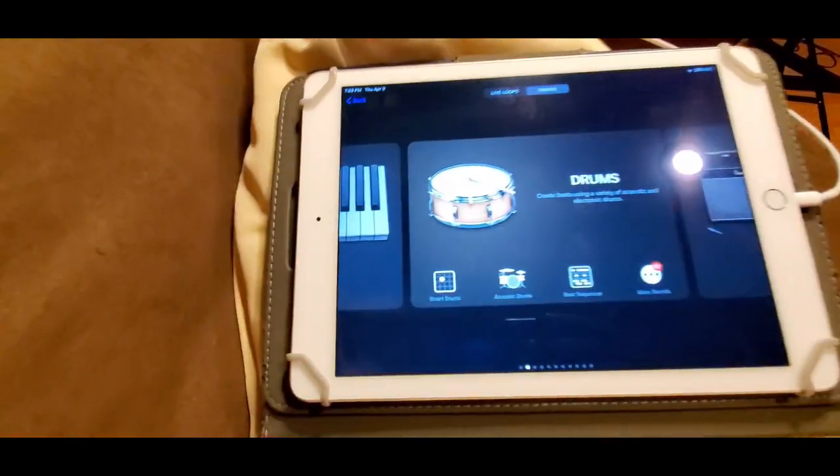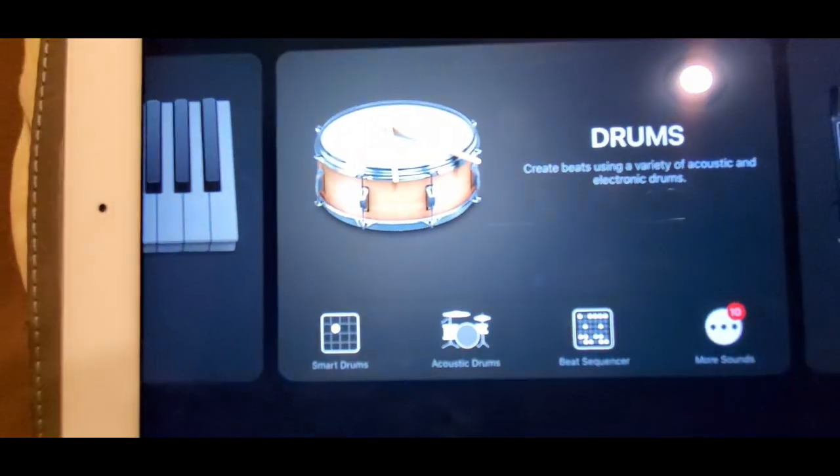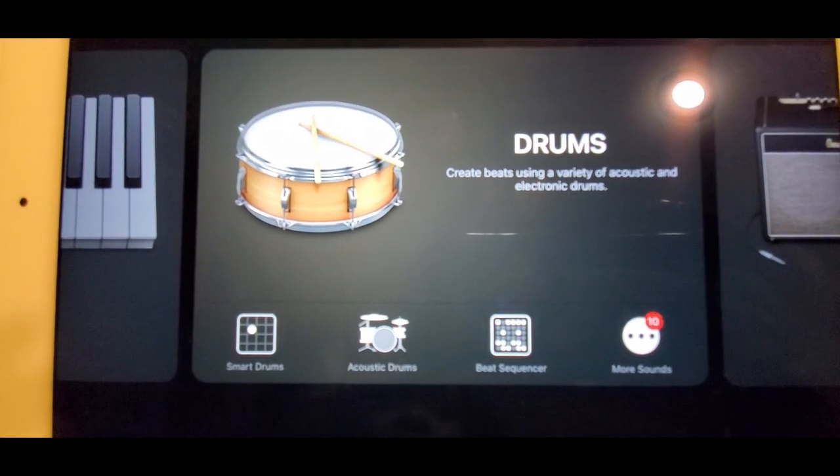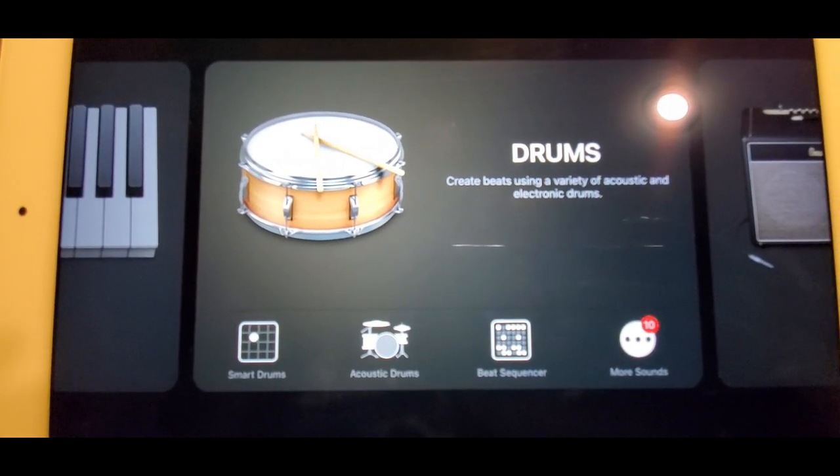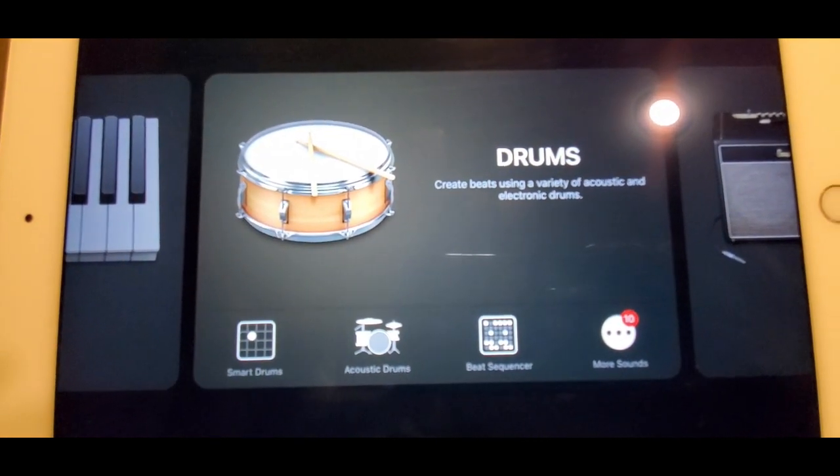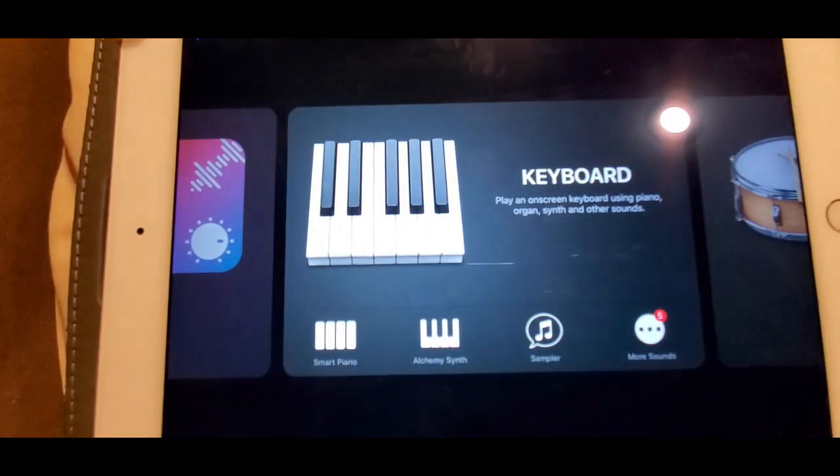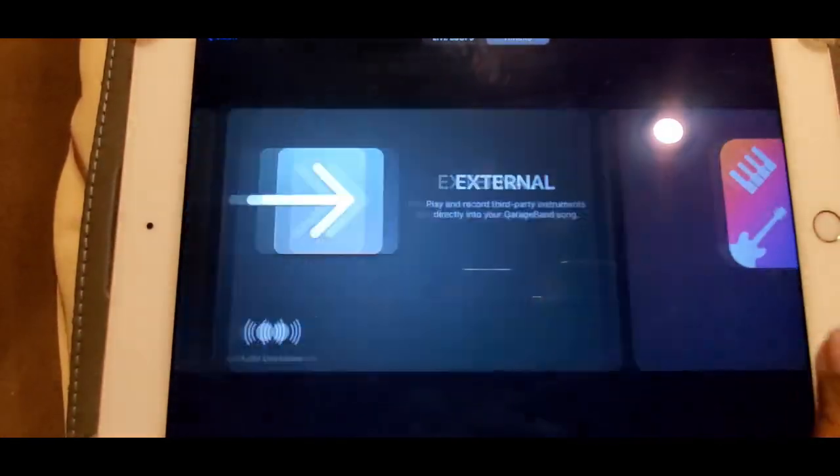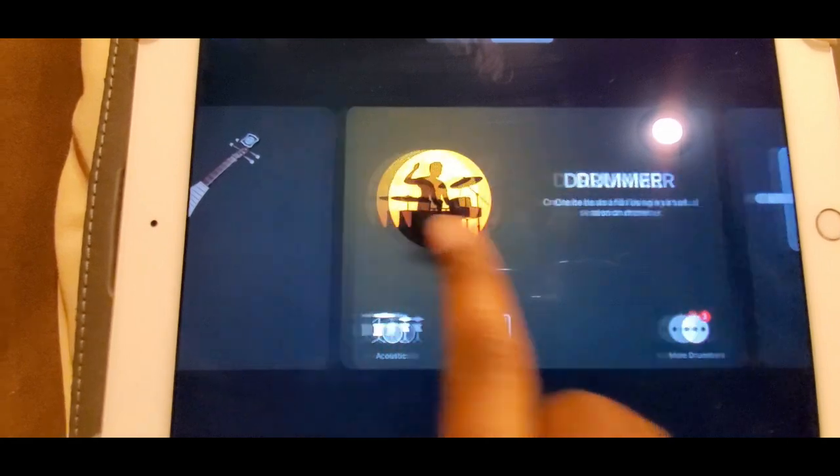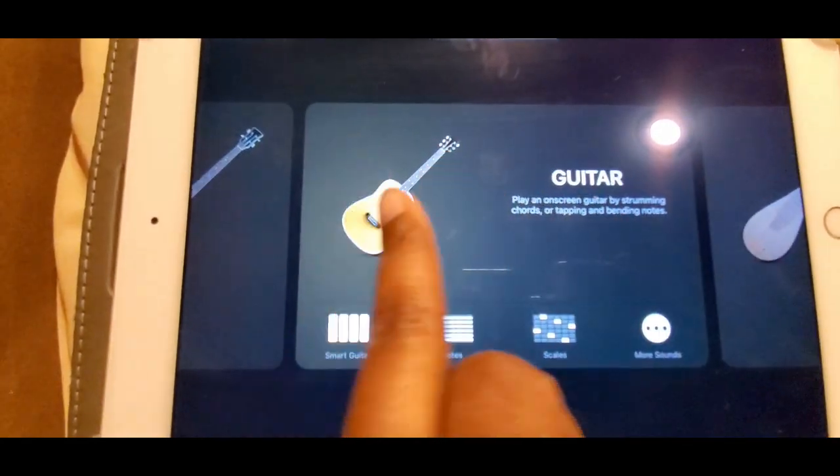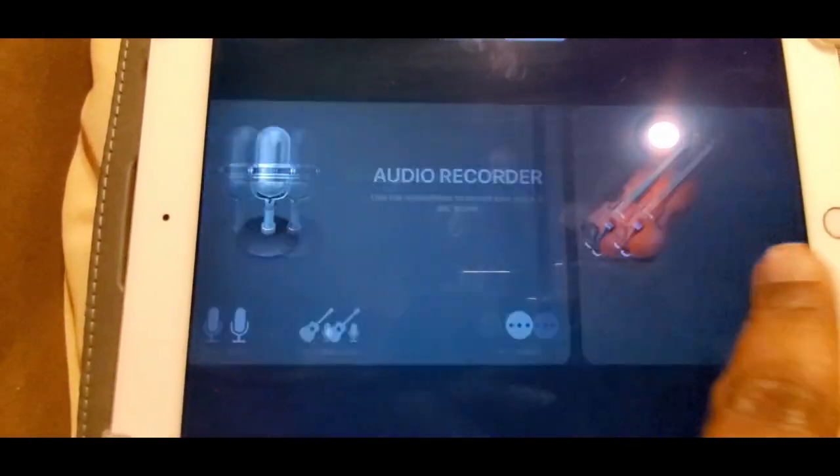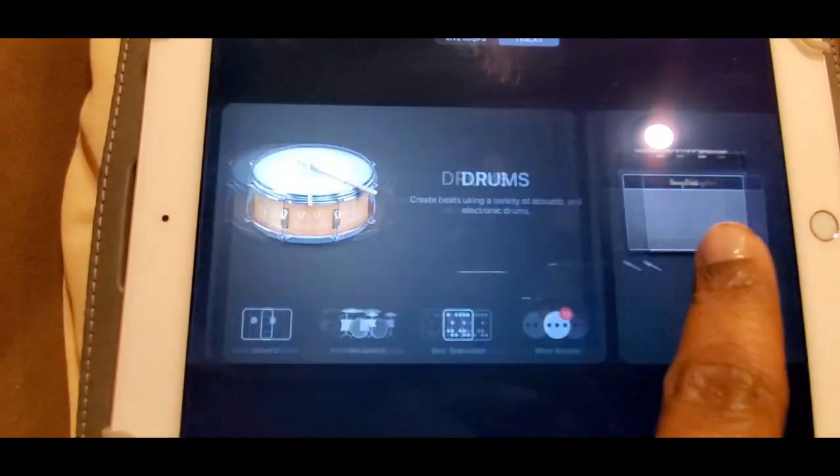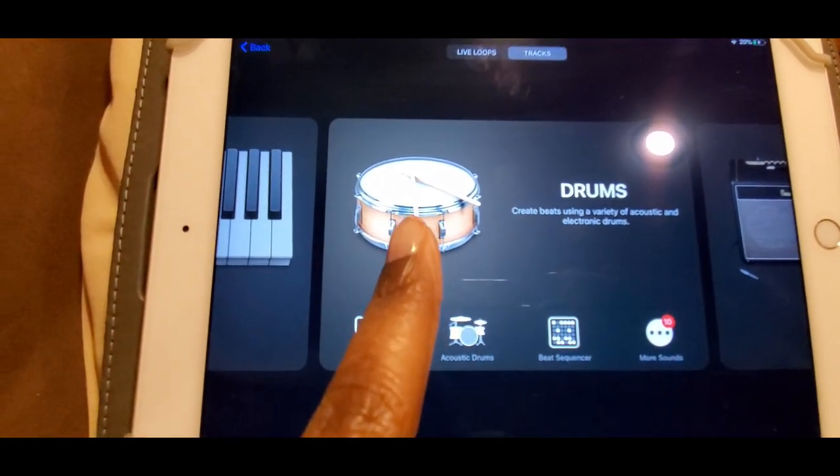You see here where you have the drums, so this is where I went into. You can see you have keys, sound library, the drummers automatic, all the different string instruments, and you can record by hooking in a microphone, and then back to the drums.